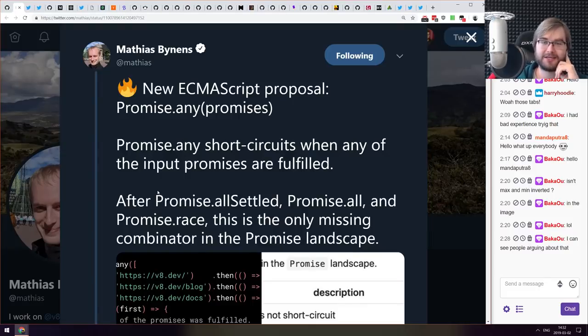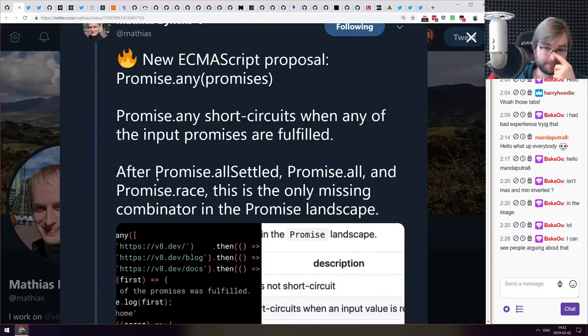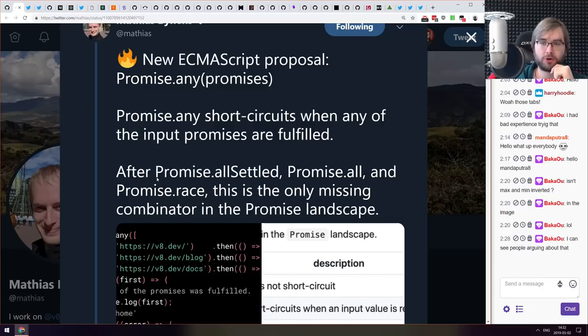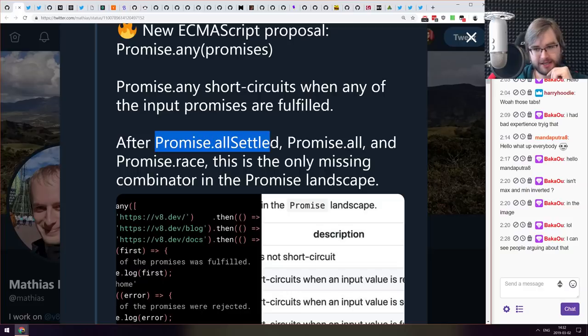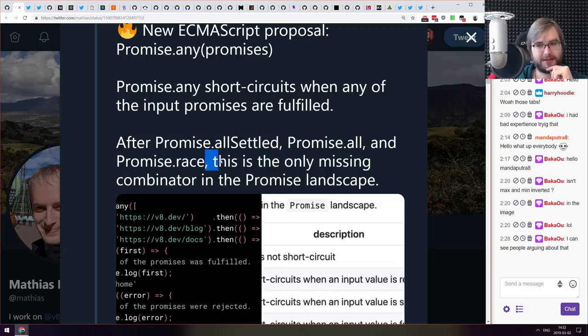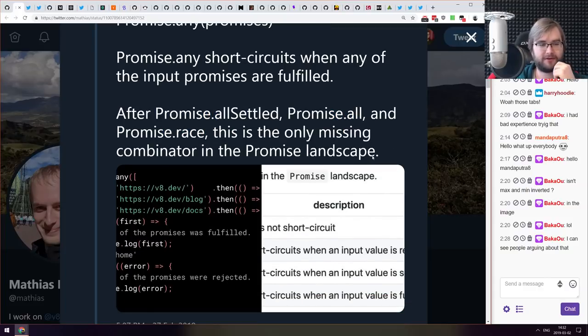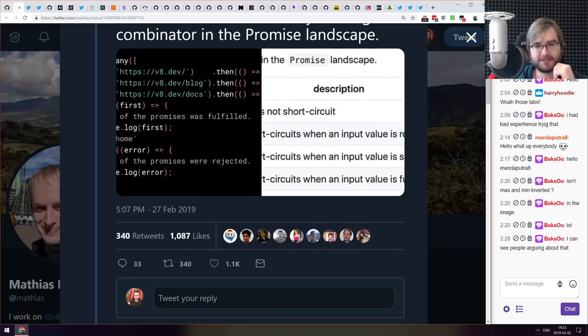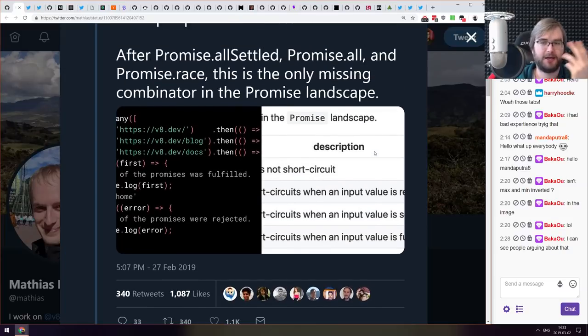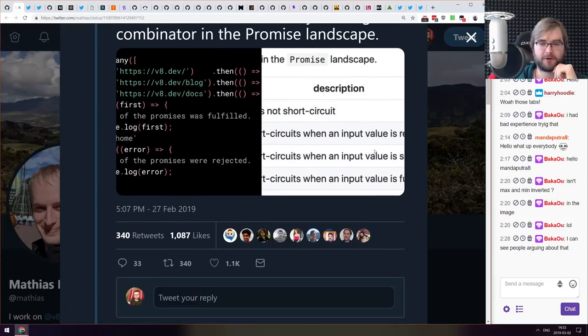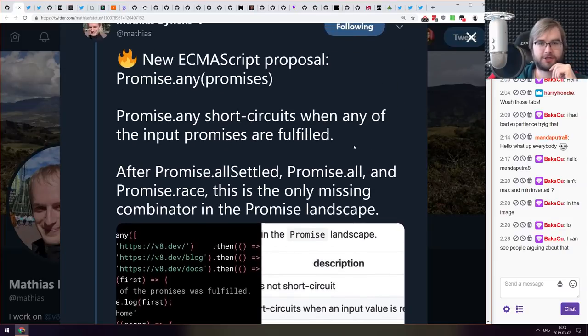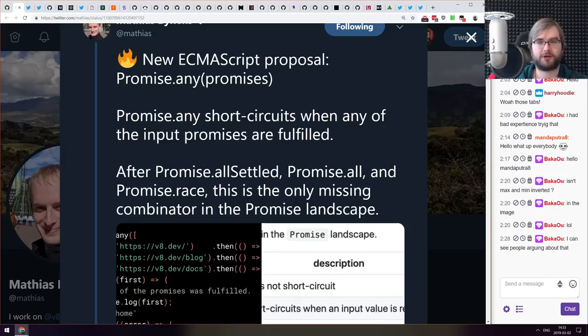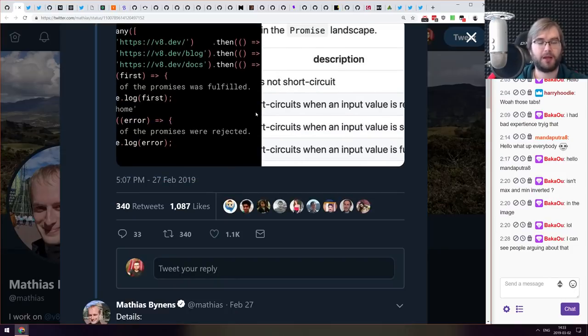Next thing we got here is the new ECMAScript proposal Promise.any. That short circuits when any of the input promises are fulfilled. It already had allSettled, all and race, and this is basically the only missing combinator for the promise land. It's really nice to see that it's a proposal and it seems like there's going to be no friction and it's going to be delivered quite quickly.